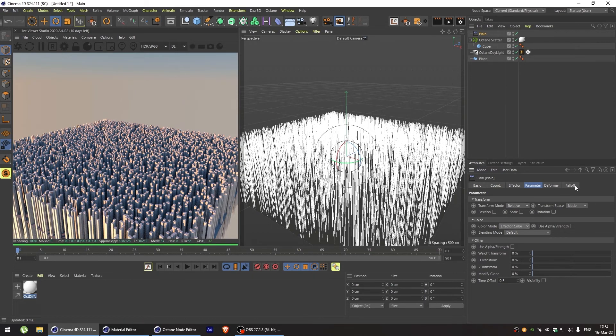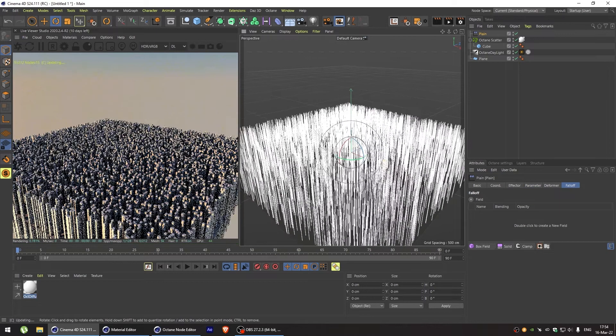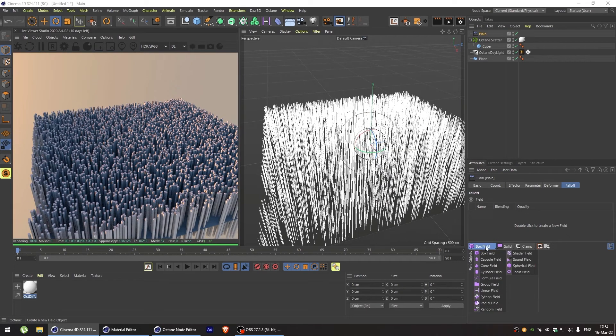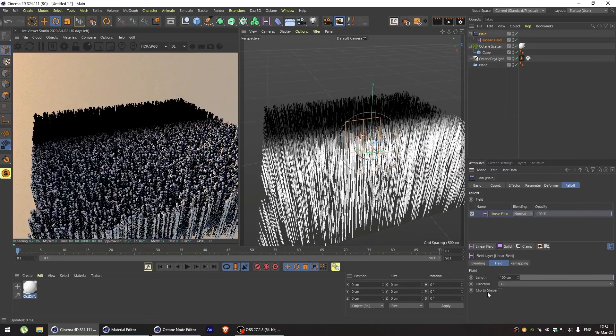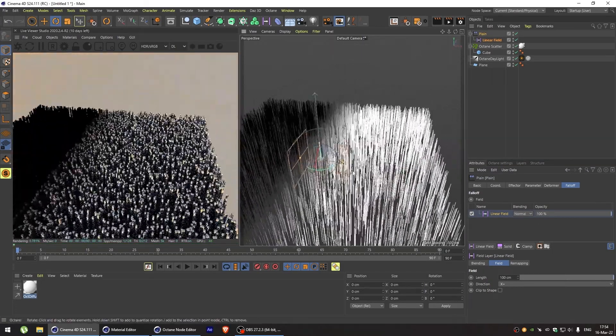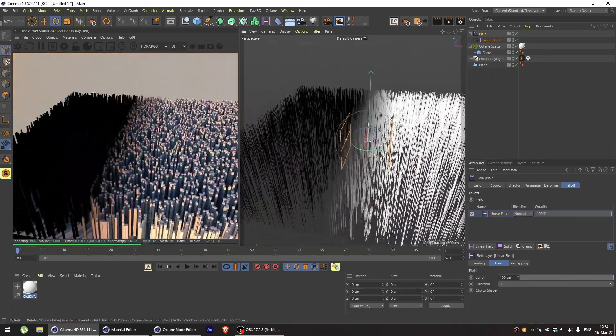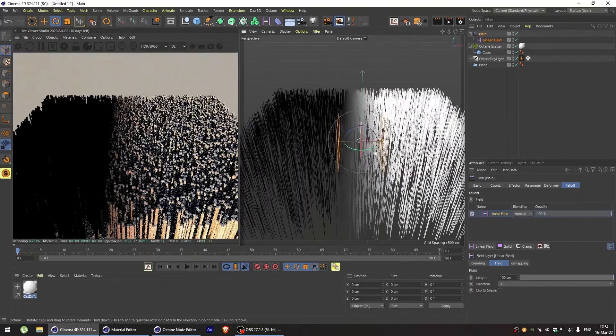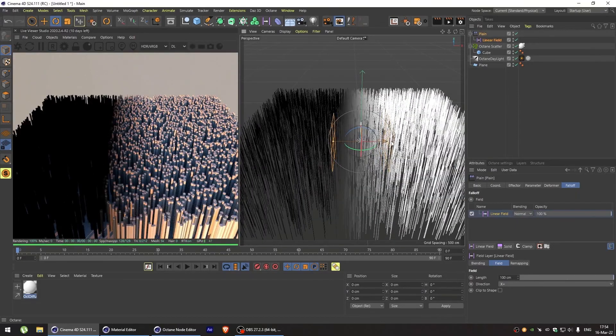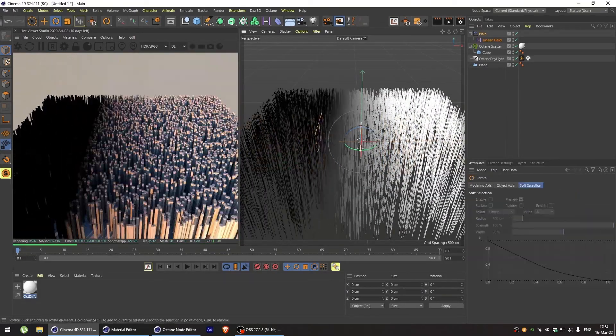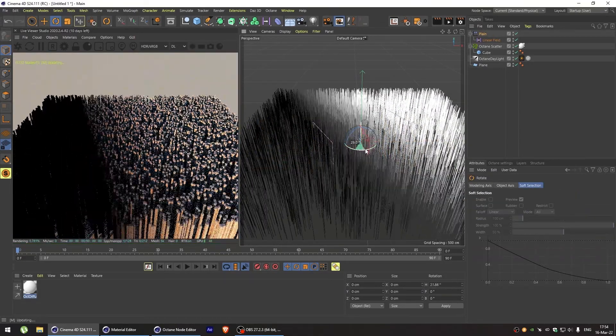And after that we can add a falloff field. We can use any field here. Let's start with something simple, like a linear field. And as you can see, we can now change the color of our cubes by simply modifying the linear field.